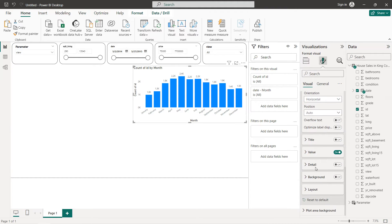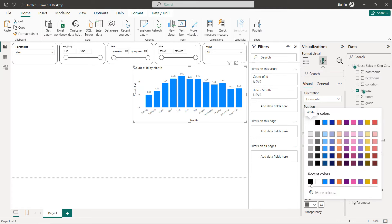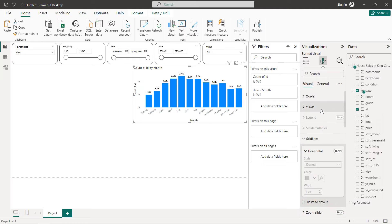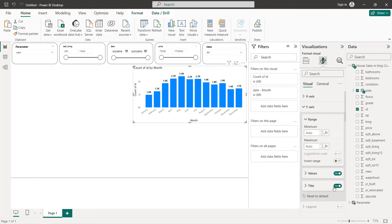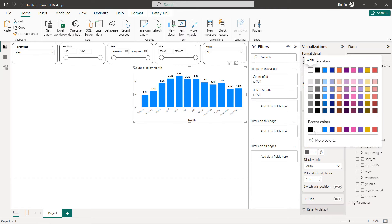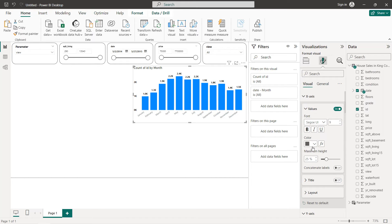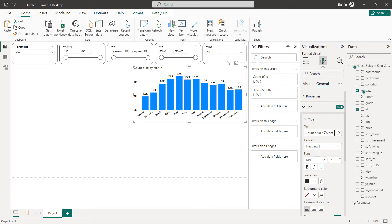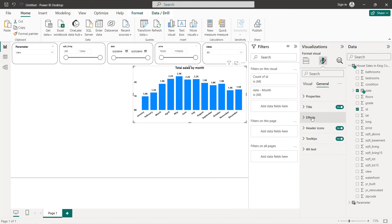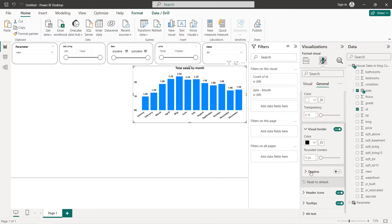For the X and Y axes, we remove the titles and set the values to black and bold. The chart title will be 'Total Sales by Month', centered, black, and bold. We add an effects border set to 20.